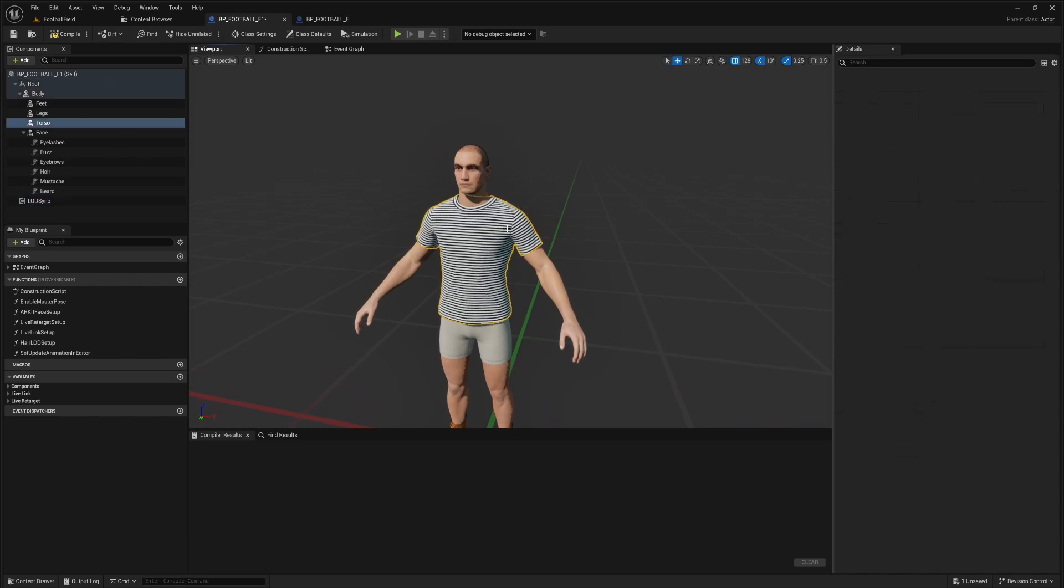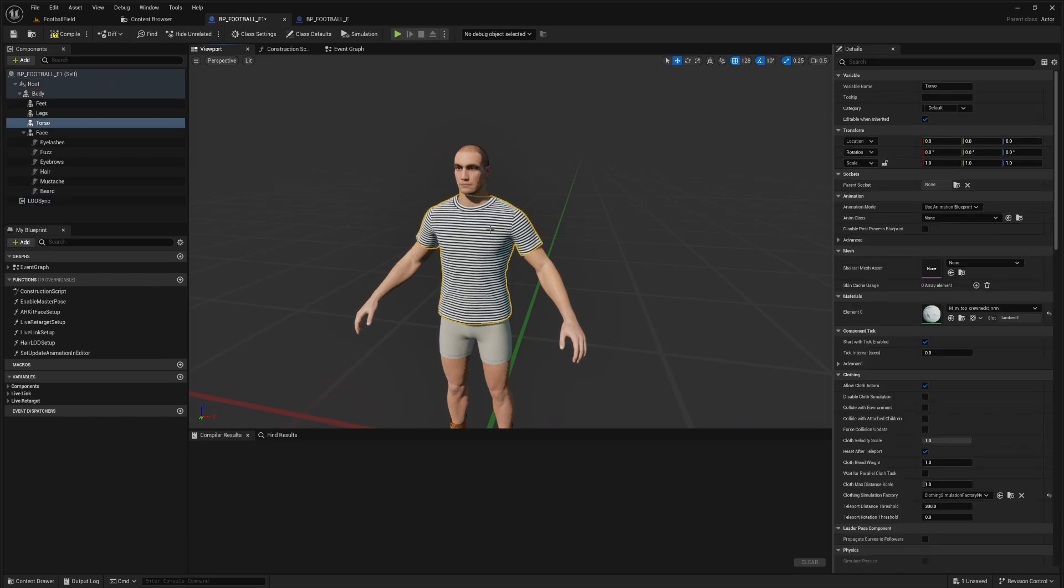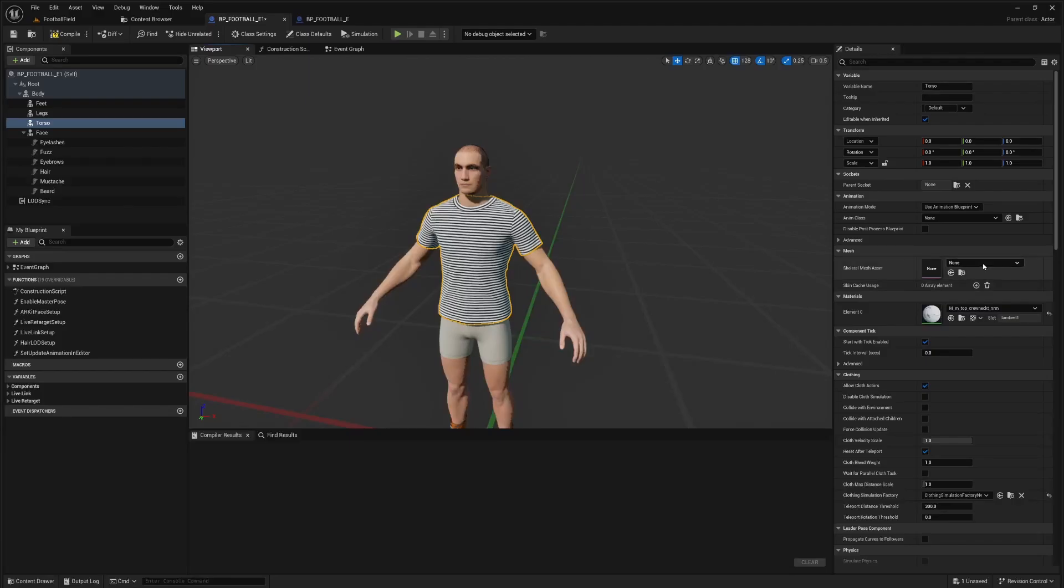Next, we're in Unreal Engine 5.4, so skeletal meshes are still bugged. You can see that this guy has a t-shirt on yet over here, no t-shirt, right? So it's kind of a problem, but I'll show you how I deal with this.